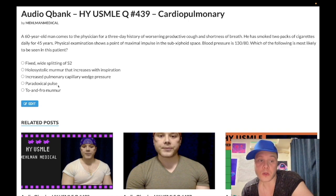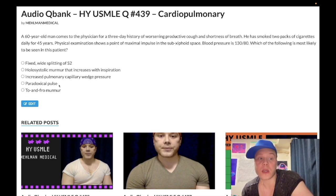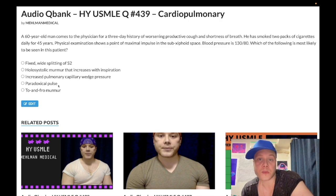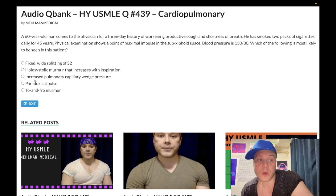Choice D, paradoxical pulse — wrong answer. That's just a fancy way of saying pulsus paradoxus. I've seen it written on NBME exams like this. It's what we see in cardiac tamponade classically — a drop in systolic blood pressure greater than 10 mmHg with inspiration. Cardiac tamponade is a pericardial effusion plus low blood pressure. You get Beck's triad: hypotension, JVD, and muffled or distant heart sounds, plus or minus pulsus paradoxus. Wrong answer.